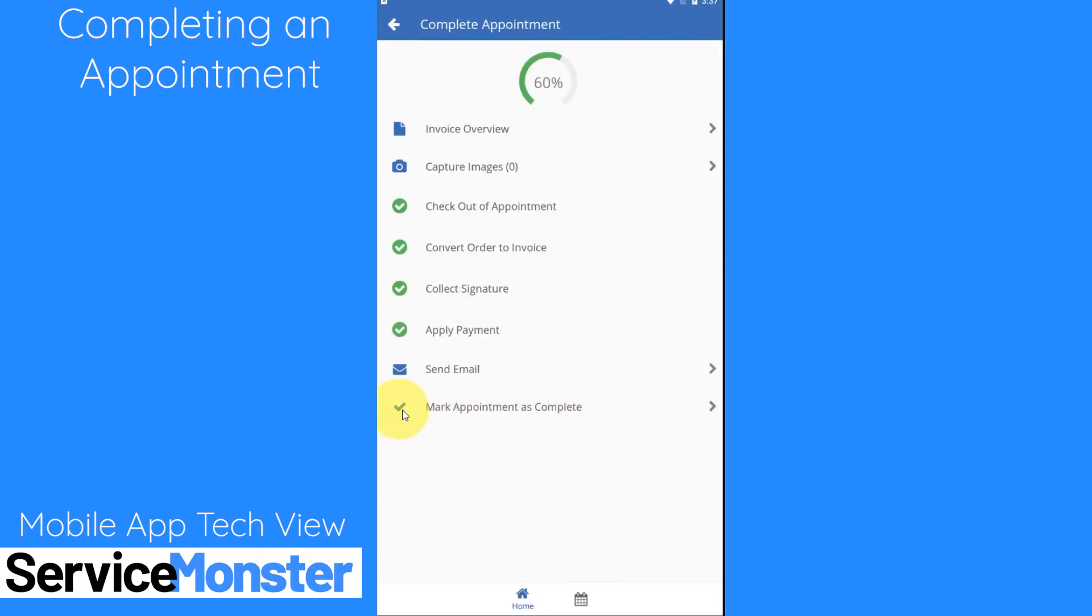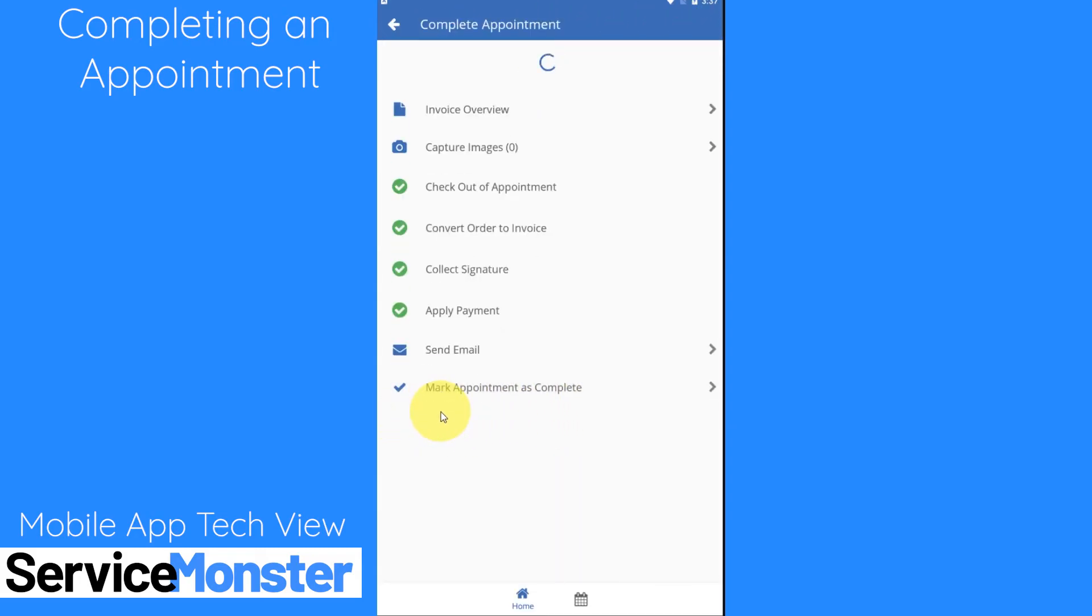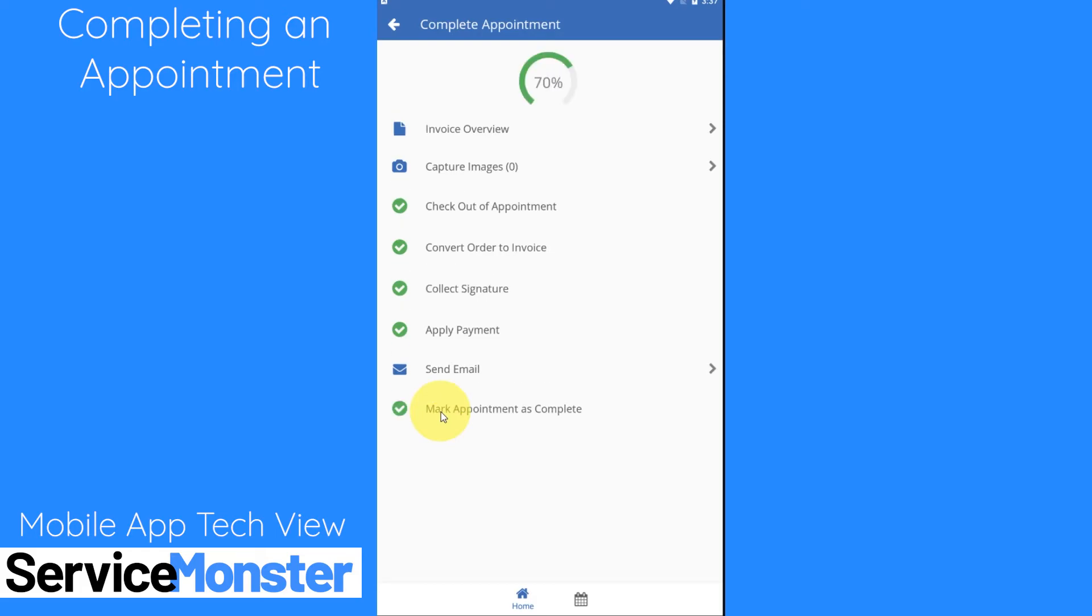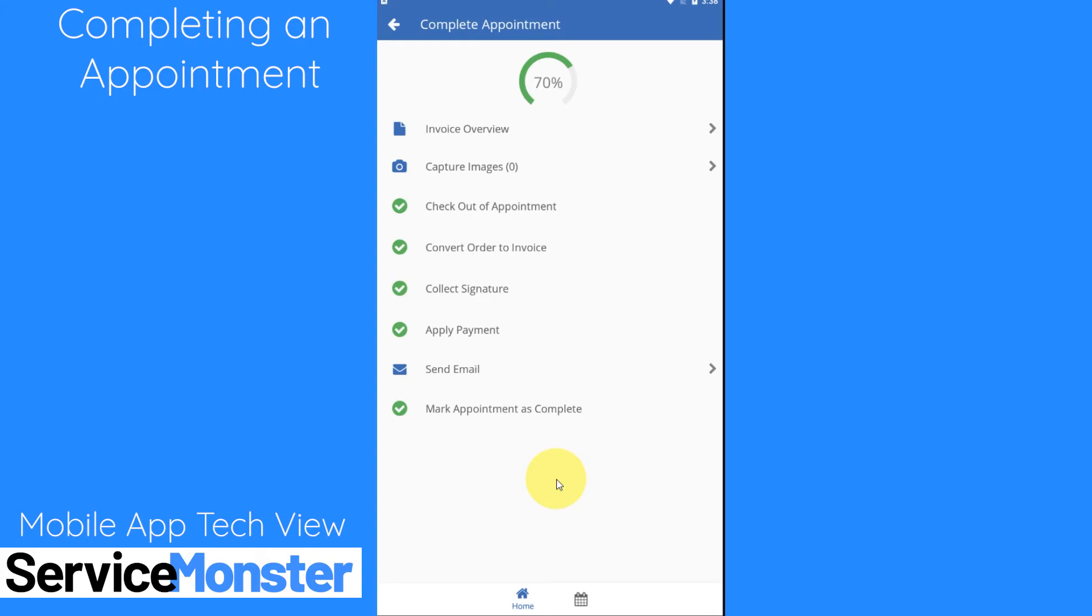Our final step is going to be to mark the appointment as complete. That lets the system know we're all done with this. Now you'll notice I'm only at 70%. That's just because I didn't take any pictures and I didn't send an email. If you do all of those steps it'll take you to 100%. But the good thing is you don't have to go through and do every step. Just make sure you're checking in with your team about what exactly they want you to do when you're going through this completion process.